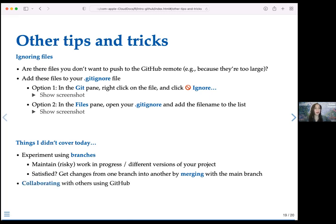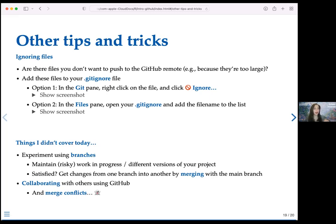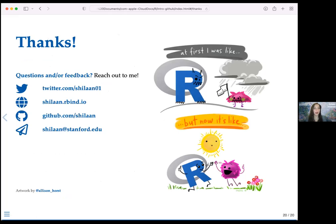Another thing I didn't cover is collaborating with others on GitHub. I'll honestly admit I'm not an expert at this myself. Related to collaboration is the topic of merge conflicts — what to do when you and a collaborator are both working on a project and you try to push, but there's a conflict because you have a different version of the repo. This is something to learn more about in the future.